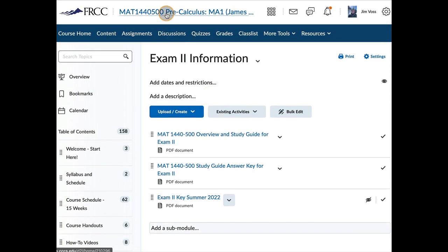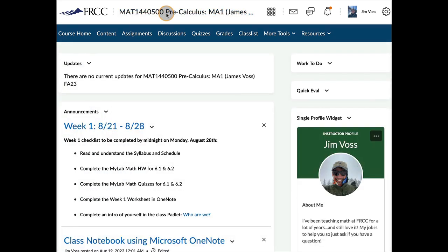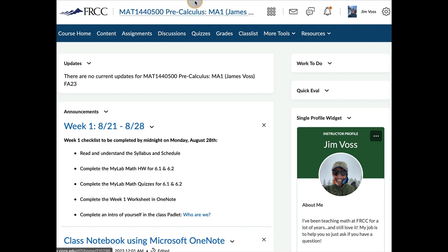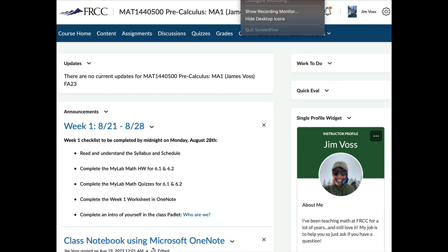So that is about it for D2L. Of course, as you're clicking through, if you have any questions, shoot me an email and let me know. And I will reply to you or you can post to a discussion. And that's totally fine also. I'll be looking at the course every day. So I will get back to you as quickly as I can. Good luck this semester.